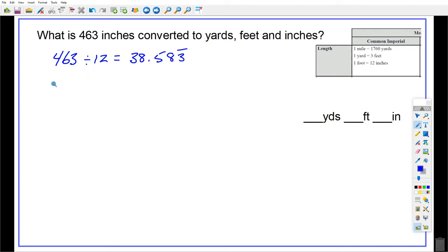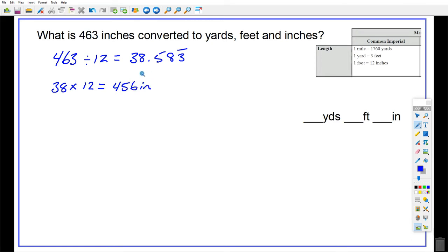So, 38 feet is how many inches? You could take this decimal number — what's 0.583 repeating times 12? That'll give you your amount. Or you can say, well, 38 feet is the same as 456 inches, because every time I have 1 foot I have 12 inches. What's the amount we're missing? I'm missing 7 inches to go from 456 up to 463. So the 7 inches is what goes here.